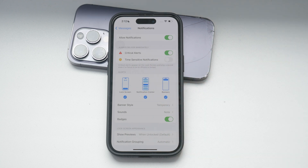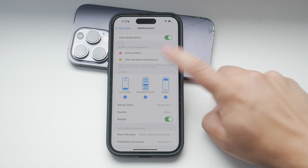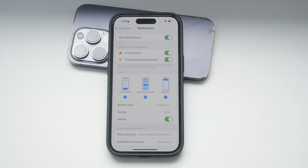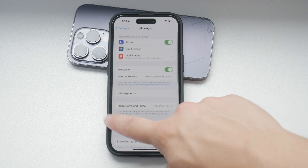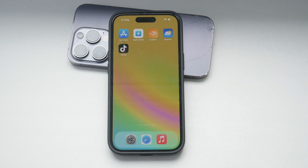It's important to customize and experiment with these settings to see what works best for you. Depending on your lifestyle and preferences, you might want some apps to still send you time-sensitive notifications while others do not. Take the time to review and adjust these settings to ensure they align with your needs. Disabling time-sensitive notifications can be helpful in maintaining focus and avoiding interruptions, but it's essential to strike a balance that works for you. Whether you need complete silence during your focus times or want to block specific apps, these settings give you the flexibility to manage your notifications effectively.